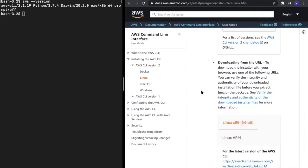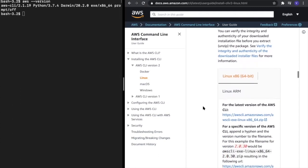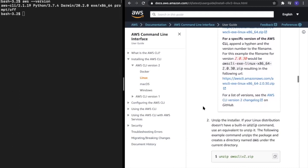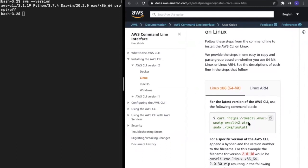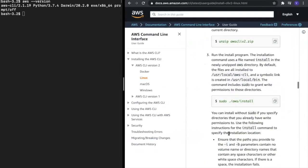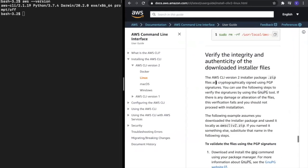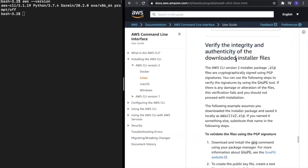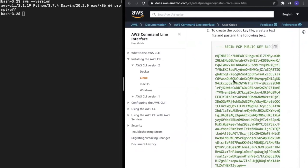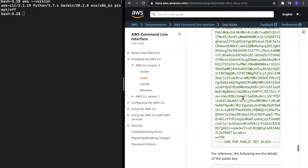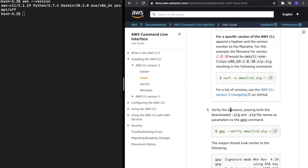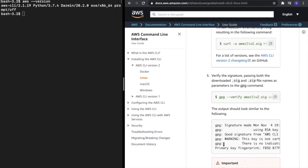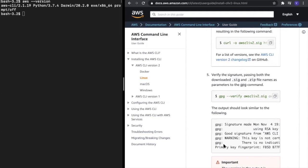If you get stuck anywhere, you can definitely ask us on Piazza. For Linux users, start installation and verification from this point: download the zip file, unzip it, and so on. Use the verification steps given on the same page, and that is where your public key that you downloaded will come in handy. All the steps are straightforward, and if you follow these commands, you'll get similar results shown on the page. If you have any doubts, post it on Piazza.